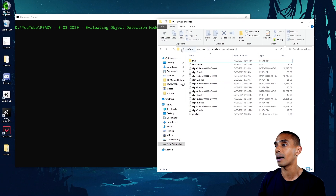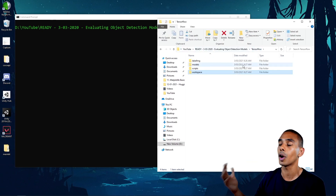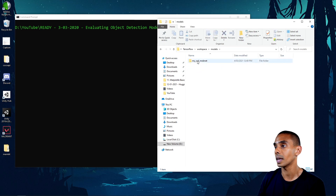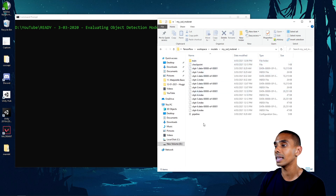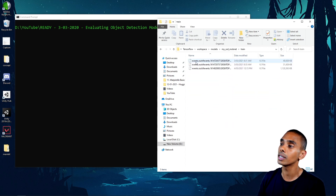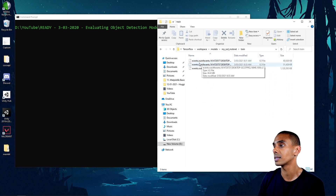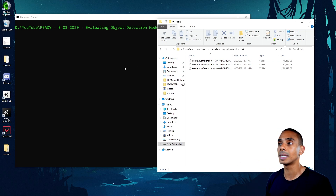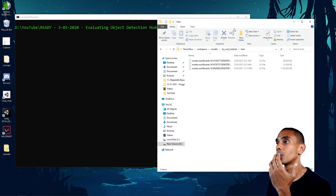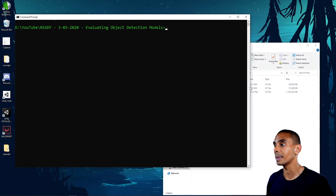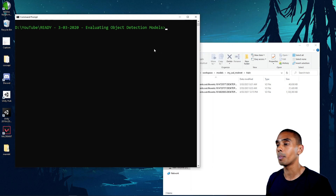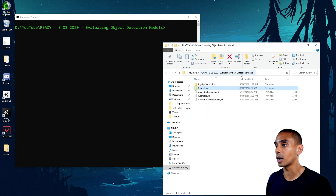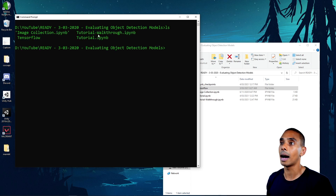If we take a look inside of our model folder - using the standard TensorFlow object detection structure - going into workspace, models, and specifically my SSD MobileNet, you can see I've got a number of checkpoints there already. We've also got a folder called 'train' which has some events.out.tfevents files. These files allow us to already get some logging data for our particular model.